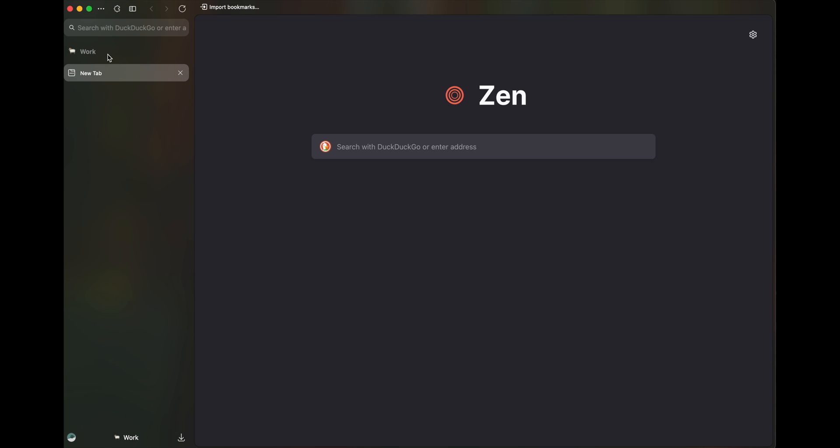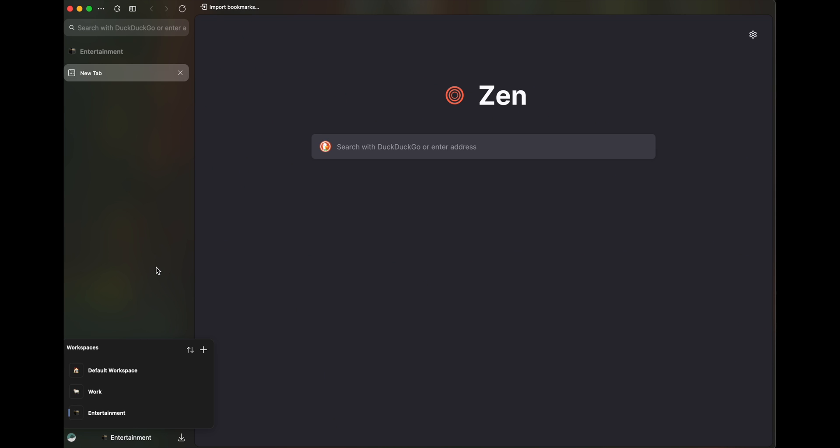So I'll have one workspace for work and maybe one workspace for entertainment where I'll be playing, let's say Spotify or something, create workspace.